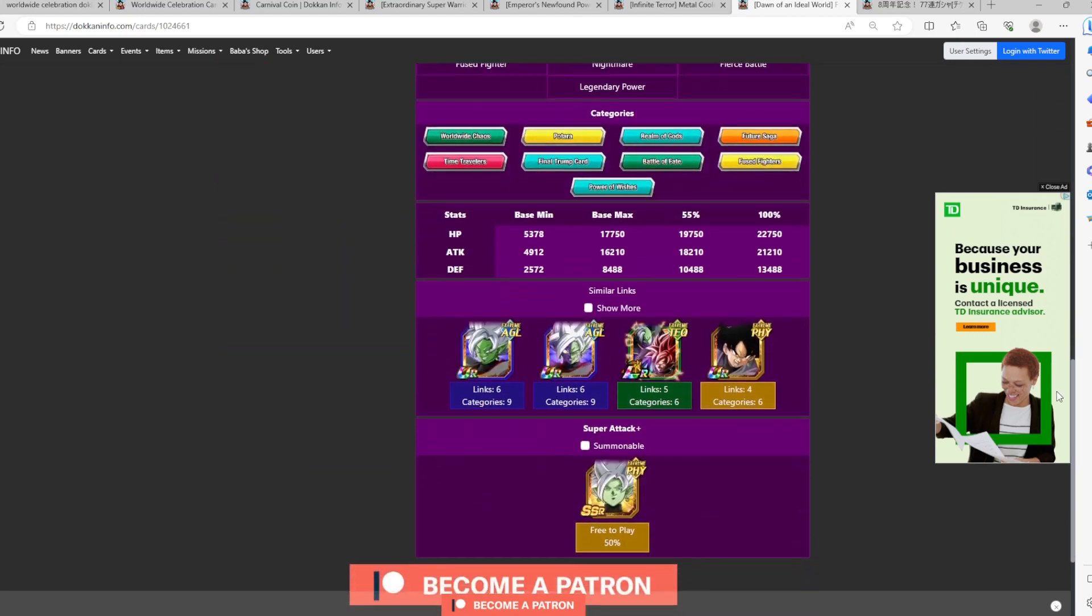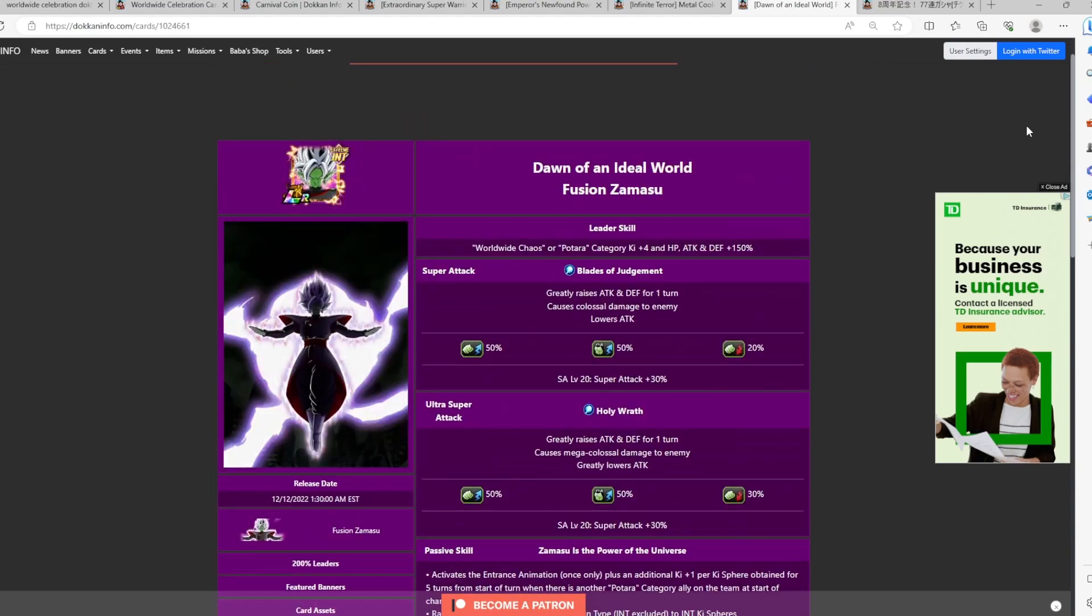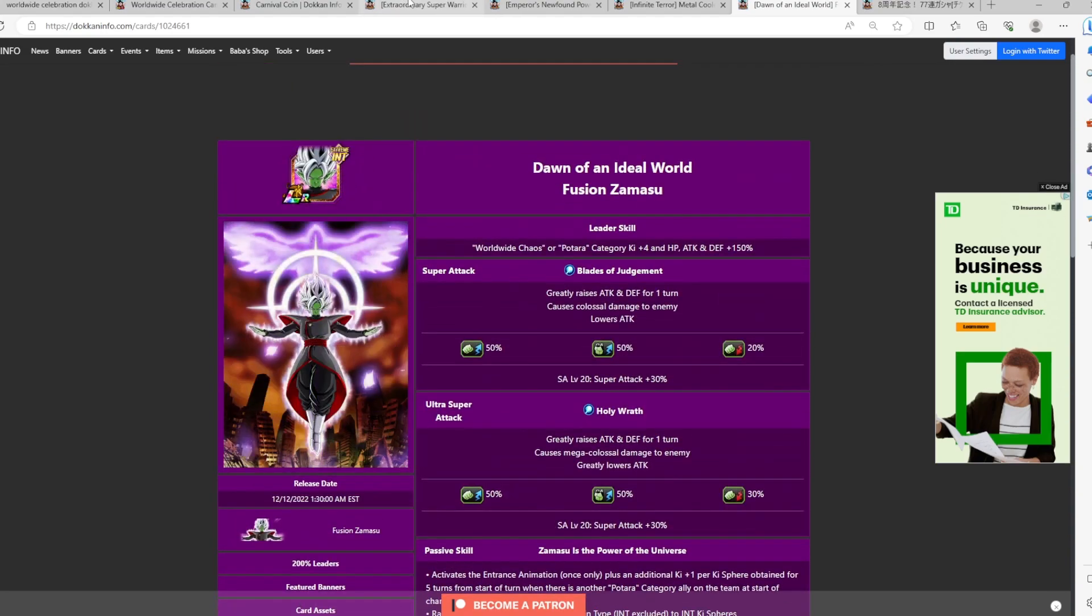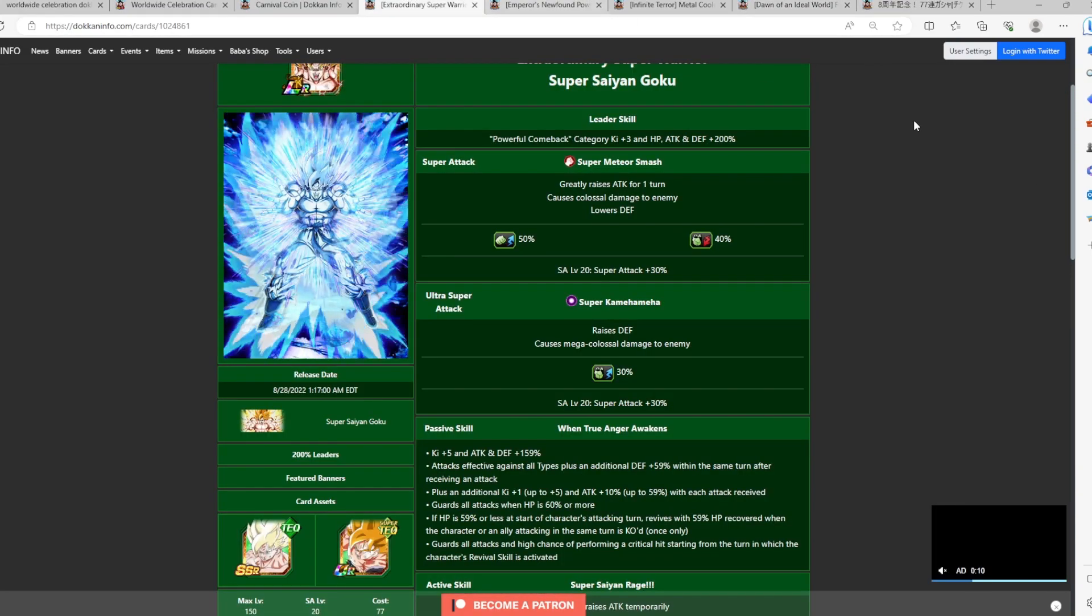But I mean, I can make an argument that this Zamasu could be worth your teal coins because what he brings to the table is just that he doesn't have a very optimal team for this character in order to activate all his links. We do have here LR Zamasu and Rose, but they don't share a 200% leader skill. So these guys can be a reliability in the long run. So this is really unfortunate right now for the extreme class category.